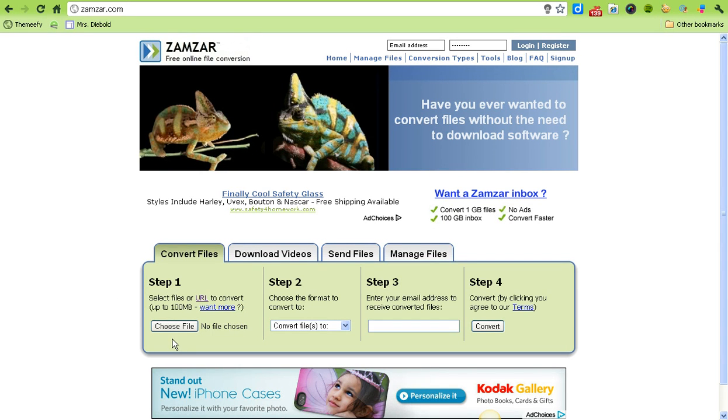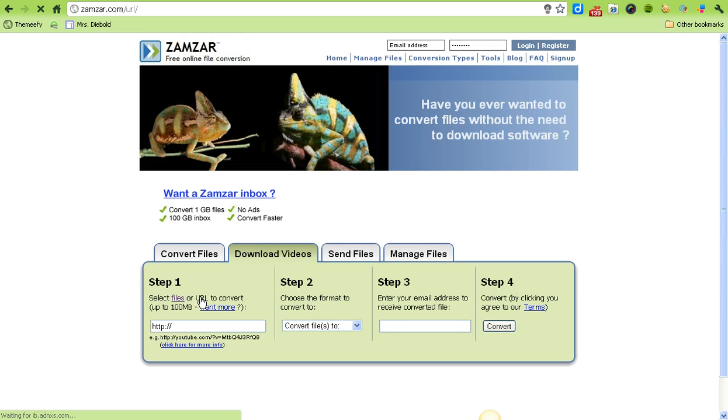So once you get to Zamzar, what you're going to do is go down to Step 1 and choose URL to convert.